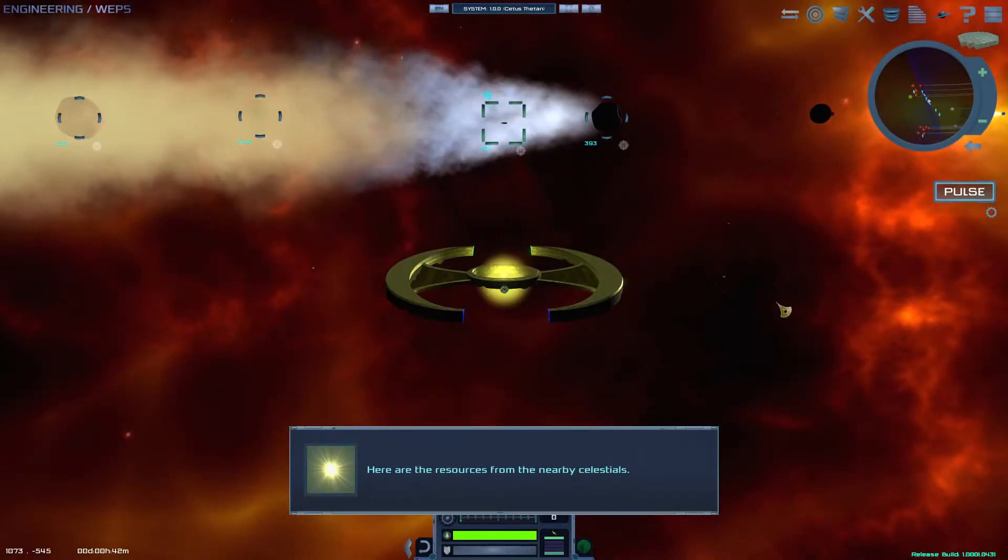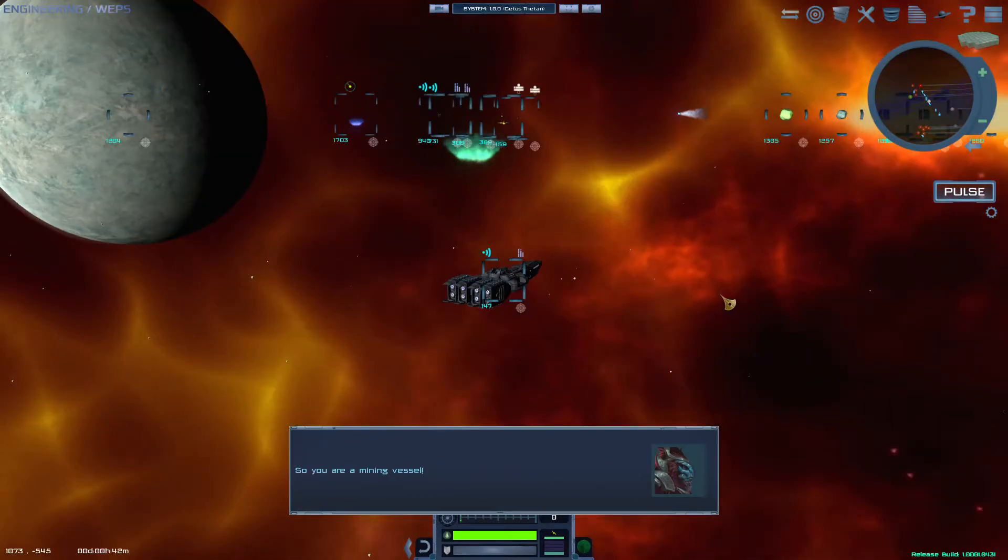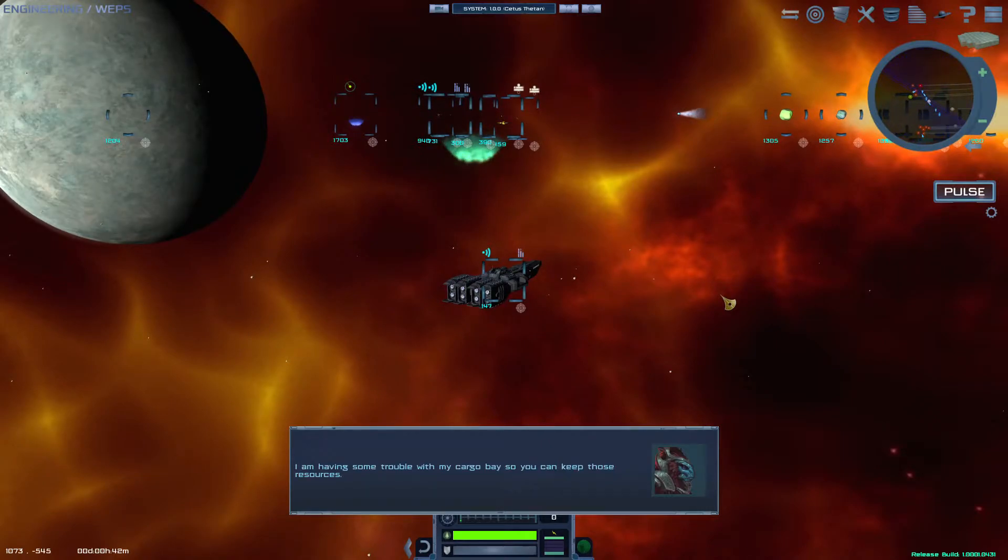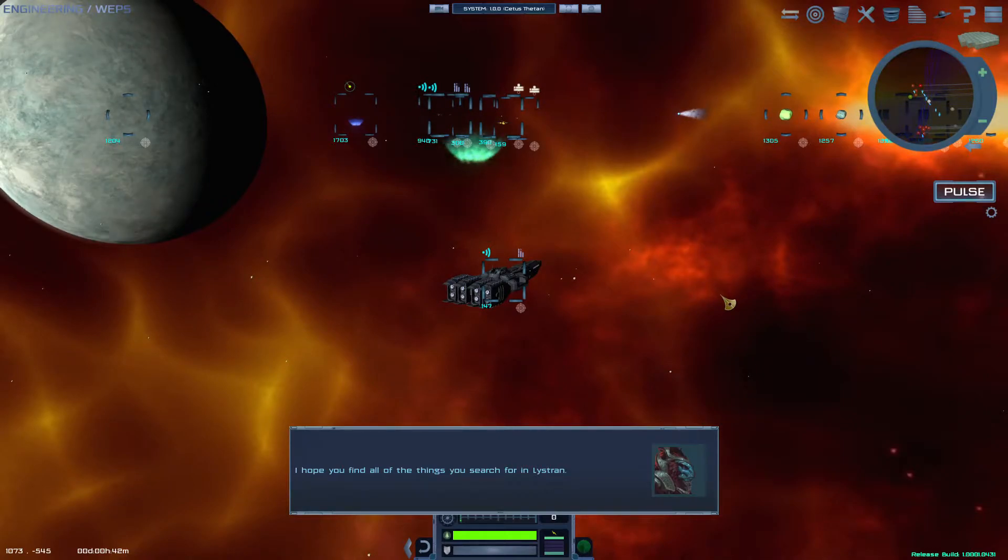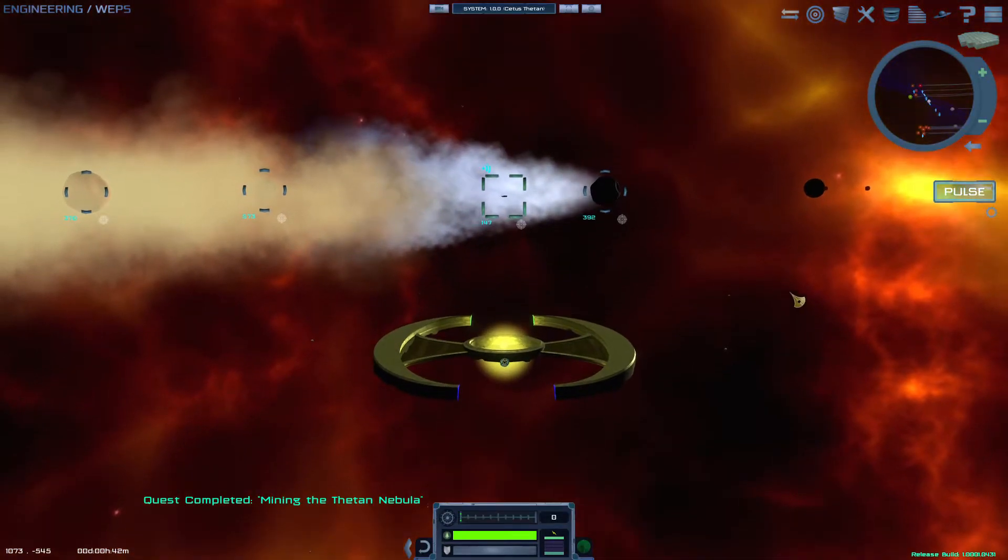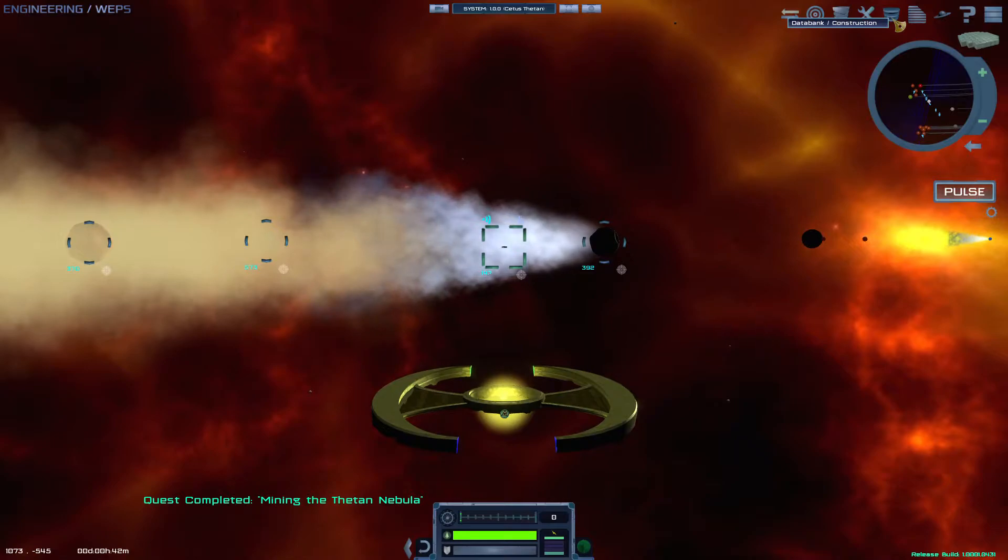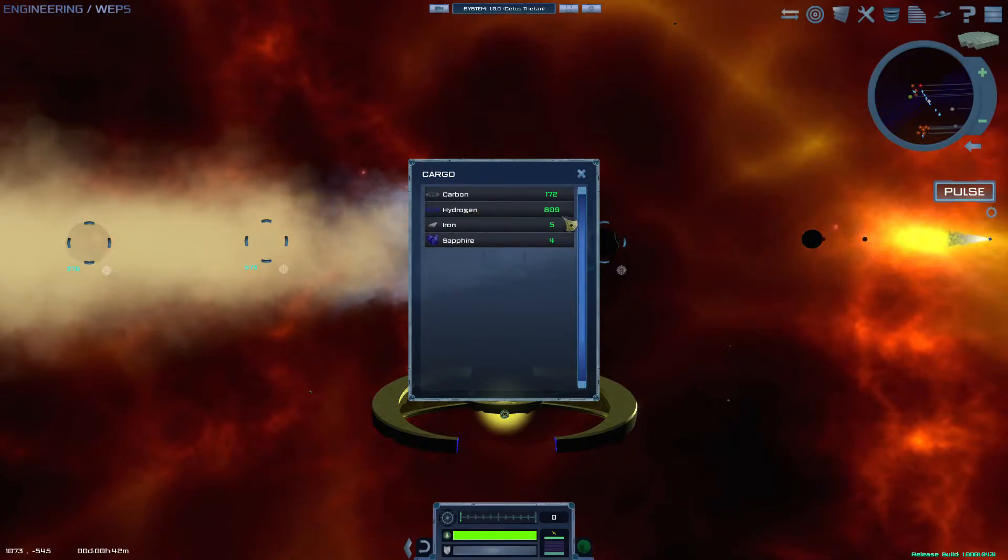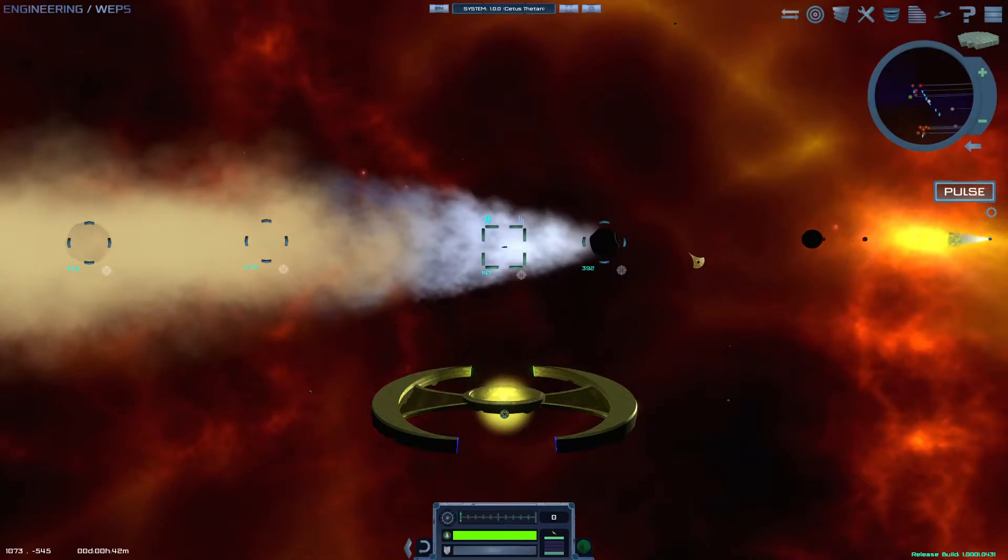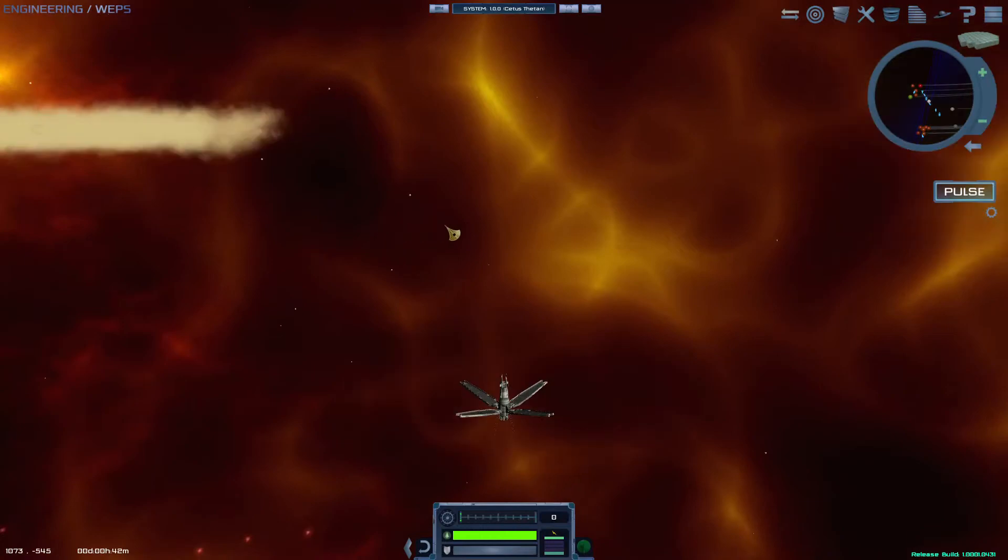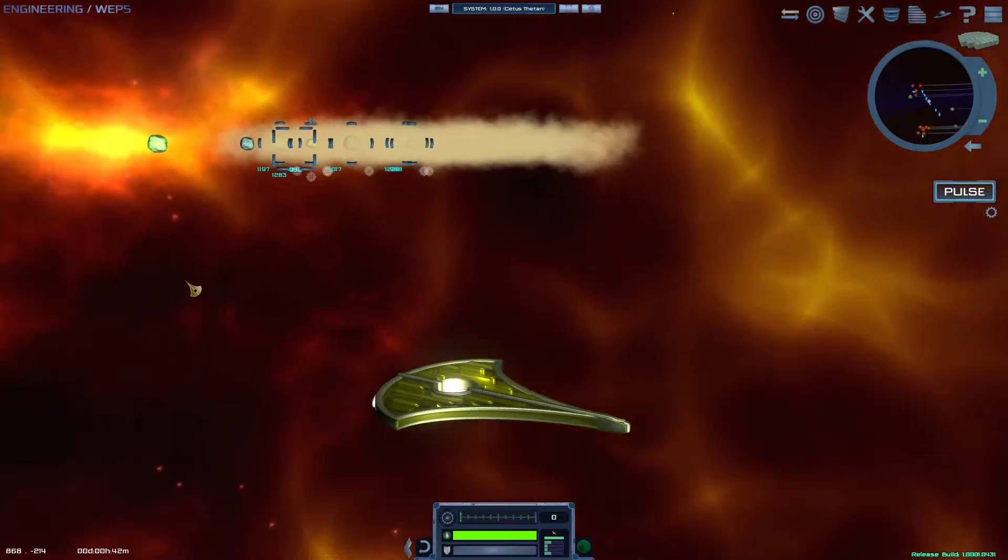Here are the resources from the nearby Celestians. So you are a mighty vessel. I'm having some trouble with the cargo base if you can keep those resources. I hope you find all of the things you searched for in Lystra. Quest completed. Farewell. So Hollis was kind enough to let us keep his resources. Go back to cargo. We've got quite a bit, which is good because we now have 800 hydrogen, so that gives us the ability to deploy up to 800 mines. So right now, let's switch back to the Estrella.